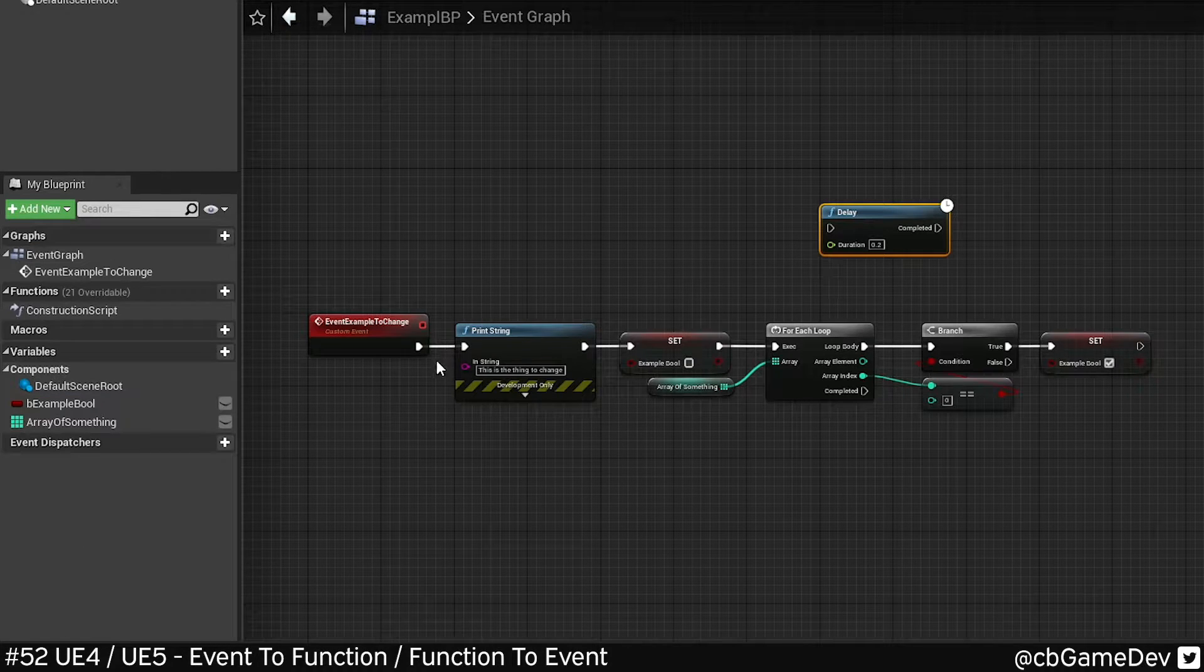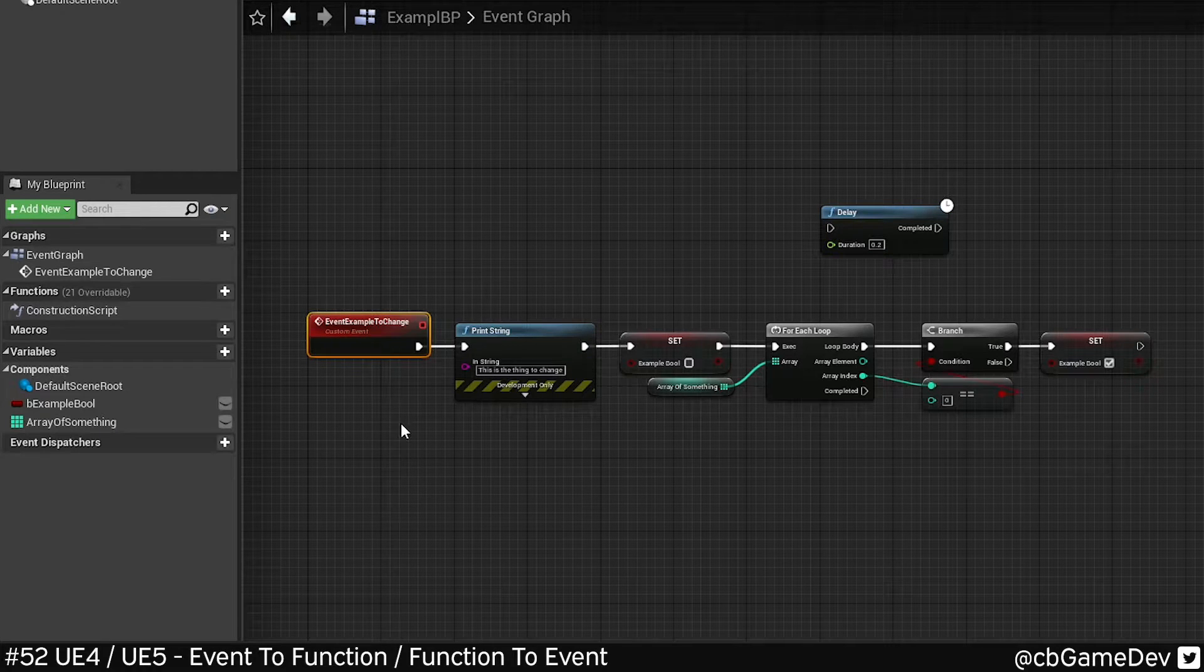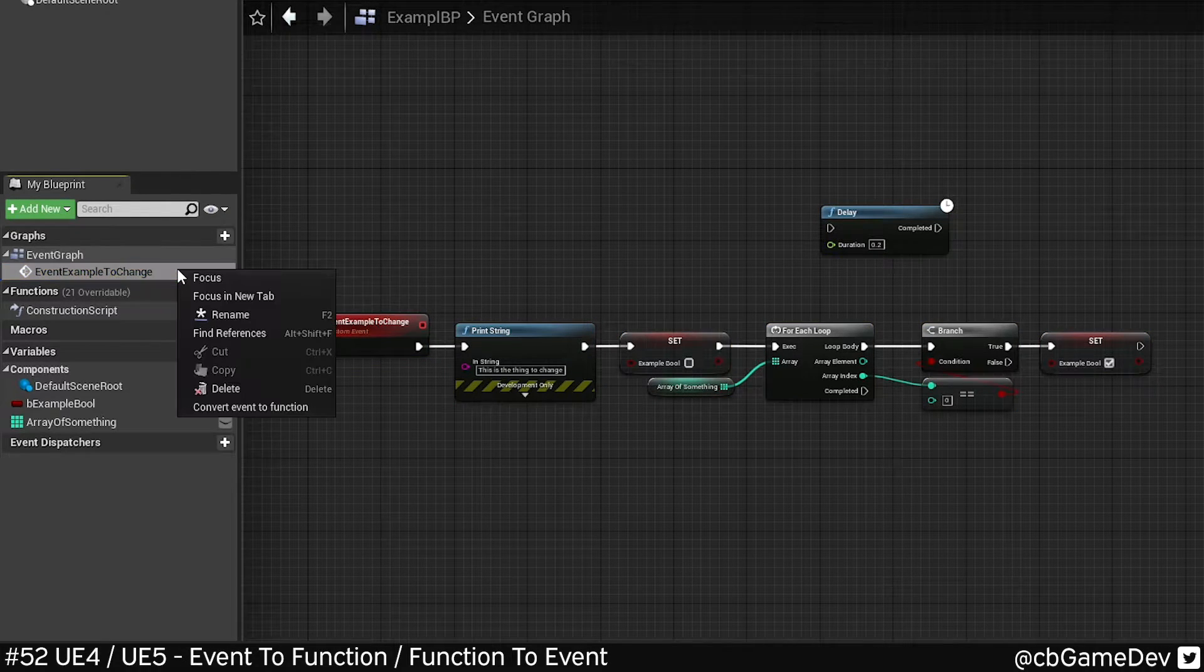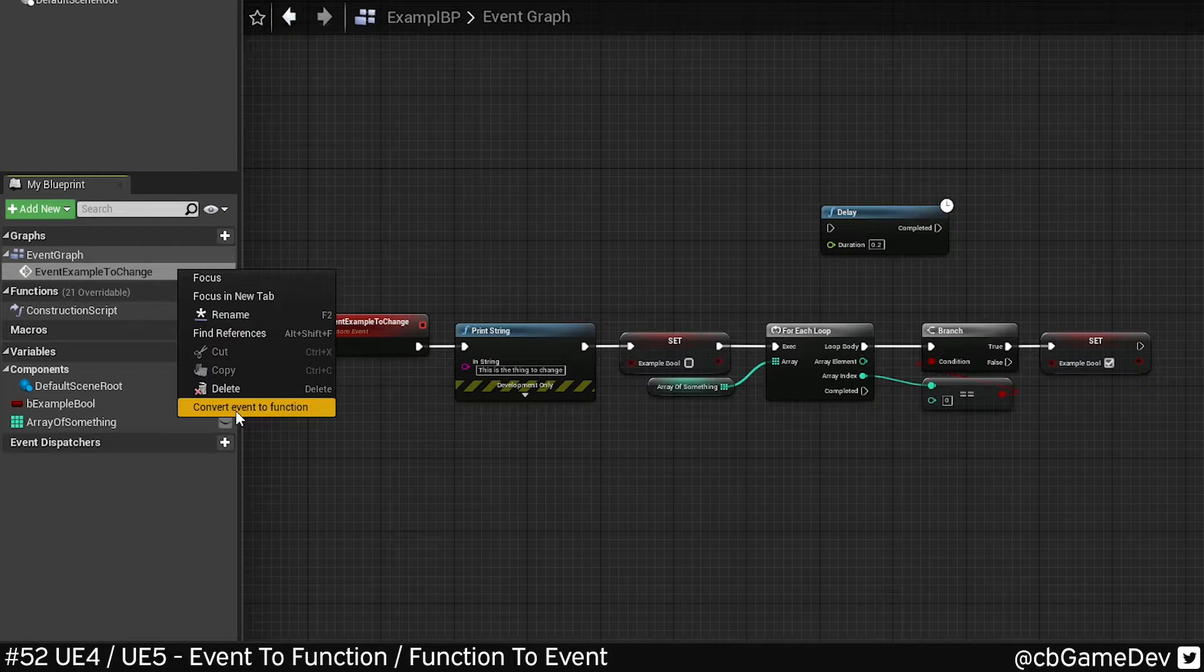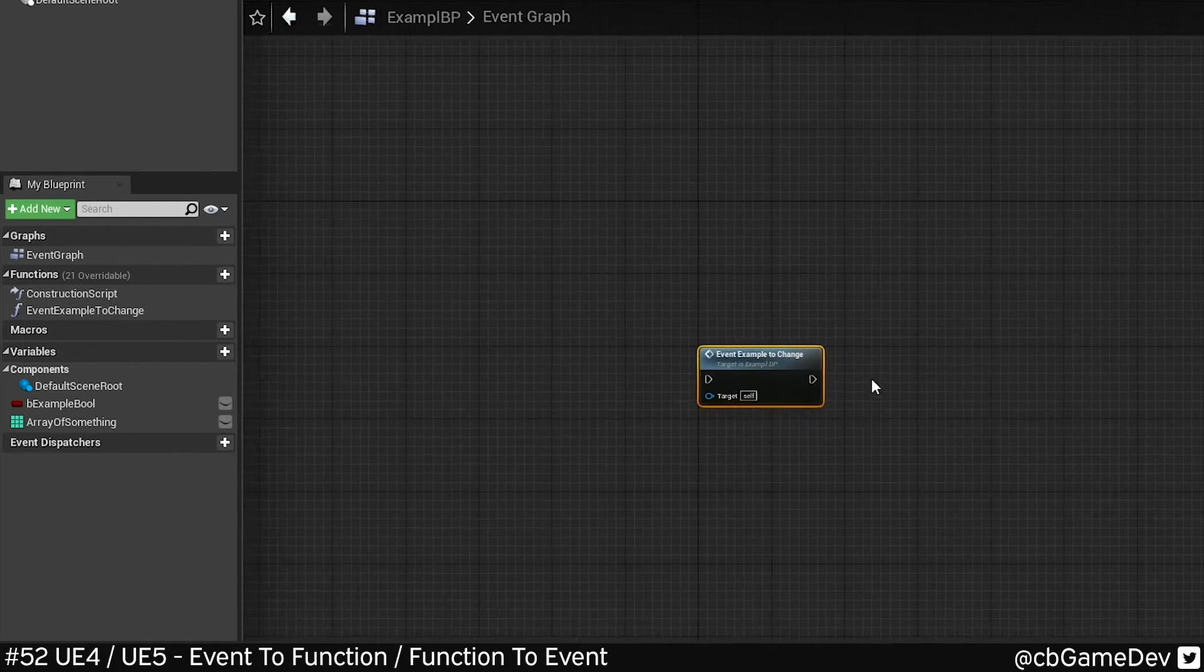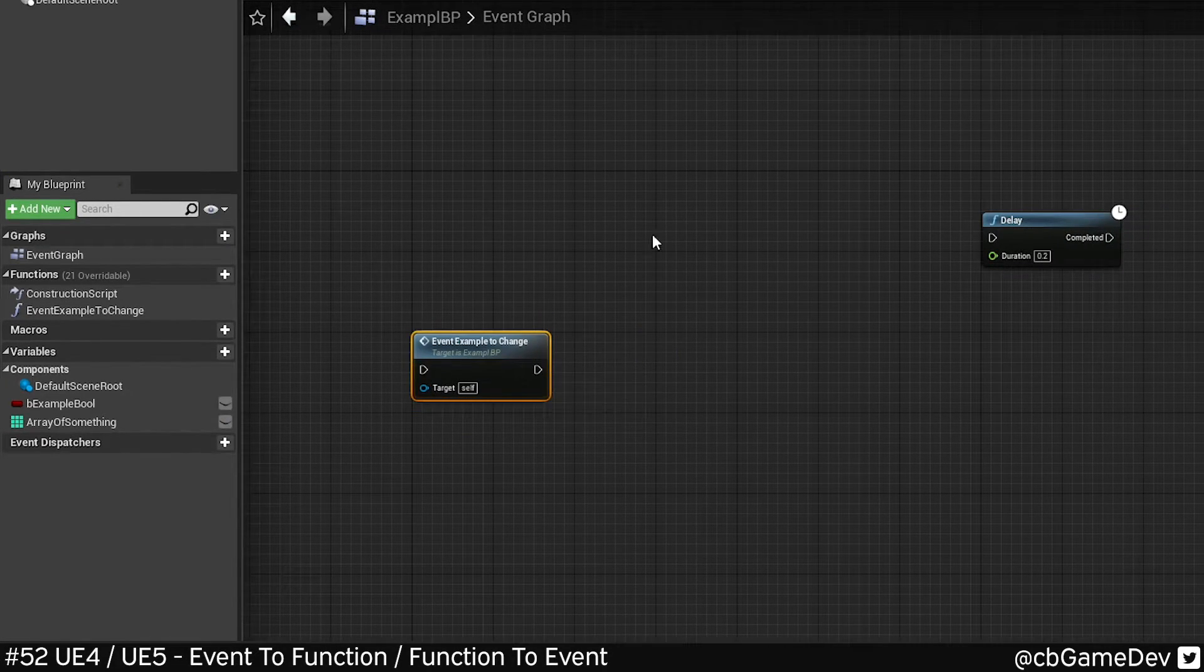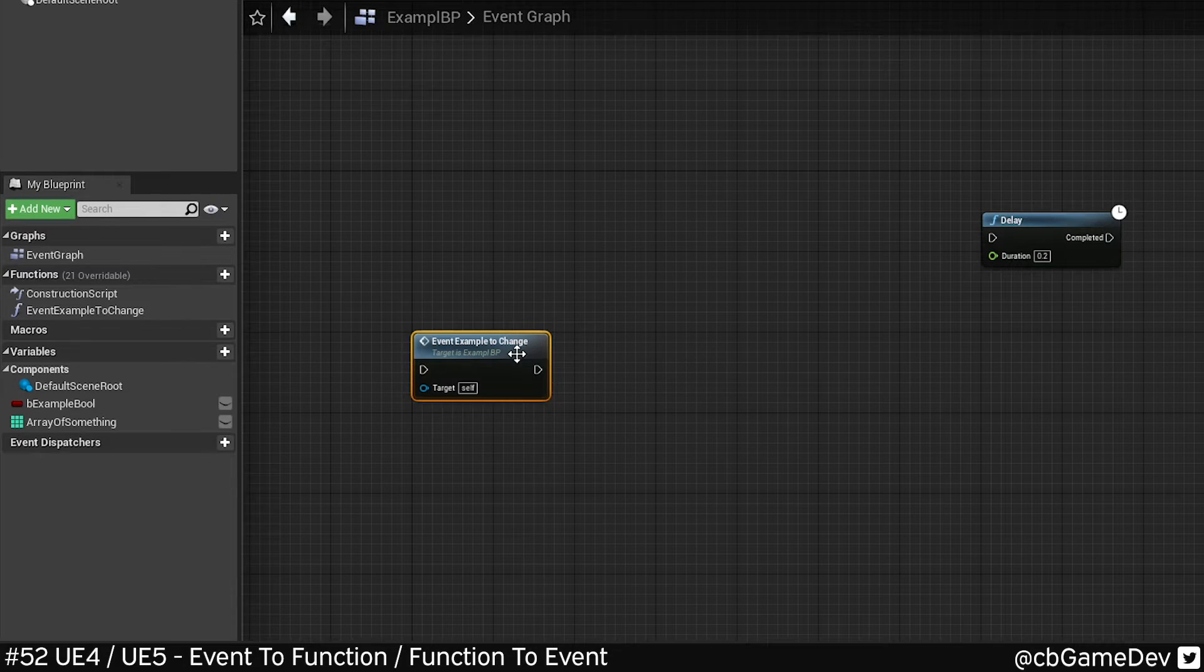I've got a random bunch of stuff attached to a custom event. If we go up to here, right click on the event, come to the bottom, it says convert event to function, and it's turned into a function for us. So now we can drag it around, do whatever. We look inside.